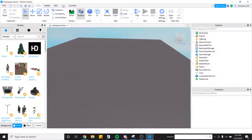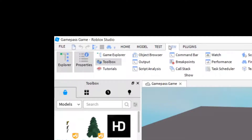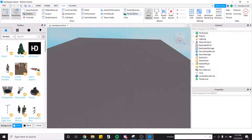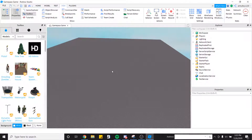Once Roblox Studio is open, go ahead and find your place that you're going to be working on. Once you have your place open, go up into the tabs, click View, and make sure Explorer, Properties, and Toolbox are open. You do not need anything else open, so if there is anything else open you can close it. Next, go into the description of this video and click on that Roblox link.